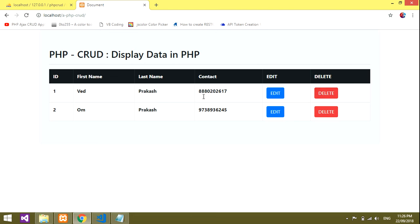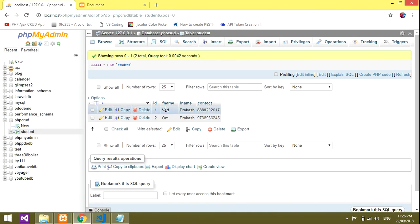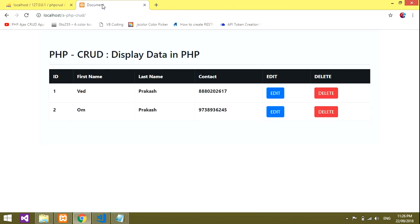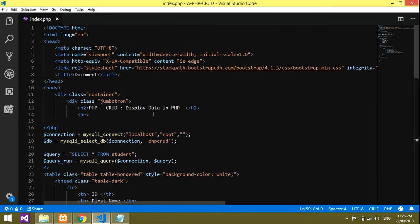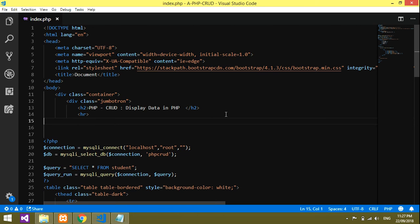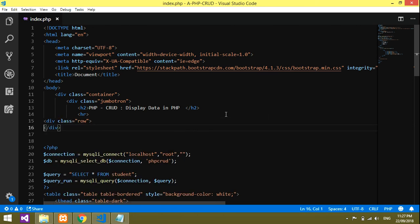The data shows Prakash and his phone number — the student record is displayed. Now we'll work on adding data. To add data we'll create a button. I'll go to the top and create one row with an href link for the add data button.